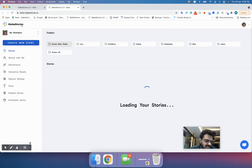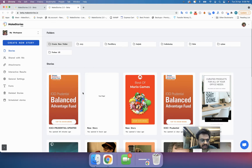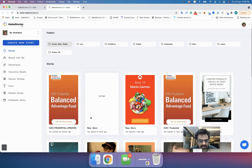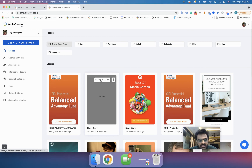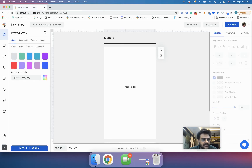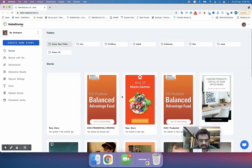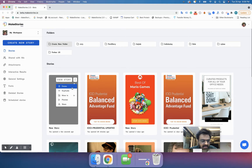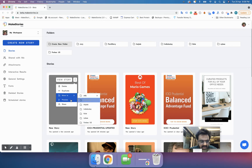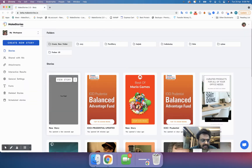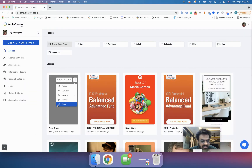I'll take you back to my workspace, which has a good amount of content to play around with. When you have a story, you will have an option that says 'View Story' — clicking this will simply open the story for you. When you click the three dots, you will have options: delete, duplicate, move to a folder, or preview, which simply shows you the preview of that story.